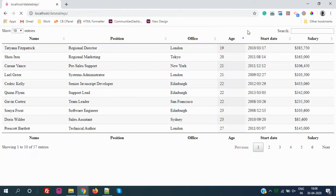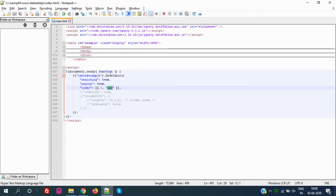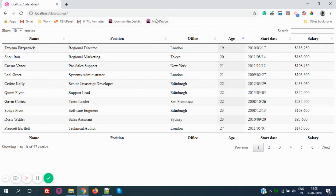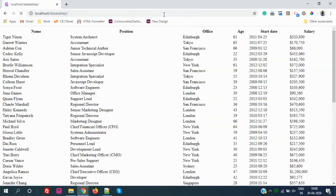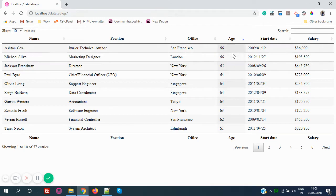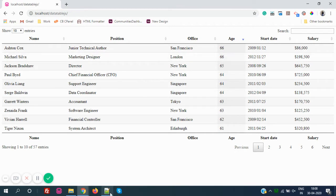You can see that by default the Age column is now sorted in ascending order. If I change it to descending and refresh the page, you'll see it starts in descending order. Now let's do the same thing with the Name column.